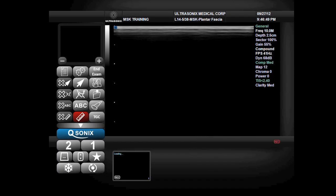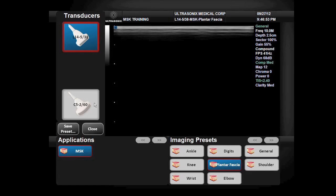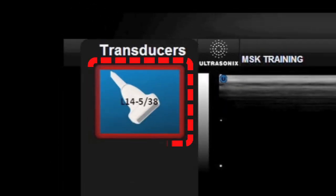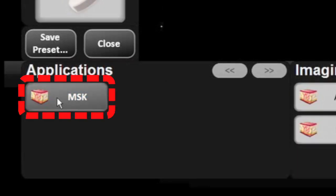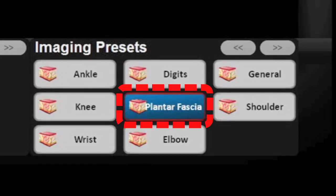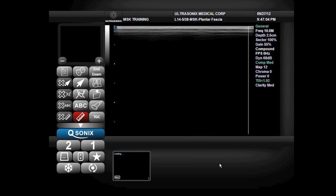To select the appropriate presets for the foot and ankle examination, we first select the appropriate probe. The high-frequency linear 14-5 is most optimal. We choose the MSK application and the plantar fascia preset.